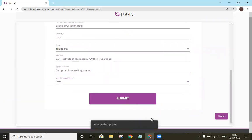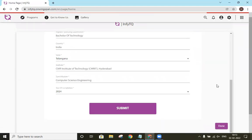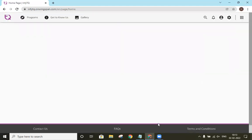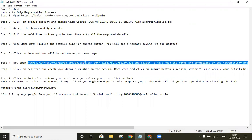We will get a message saying profile is updated. Then click on done. So like this, we are done till the sixth step. Now we will open the event URL.